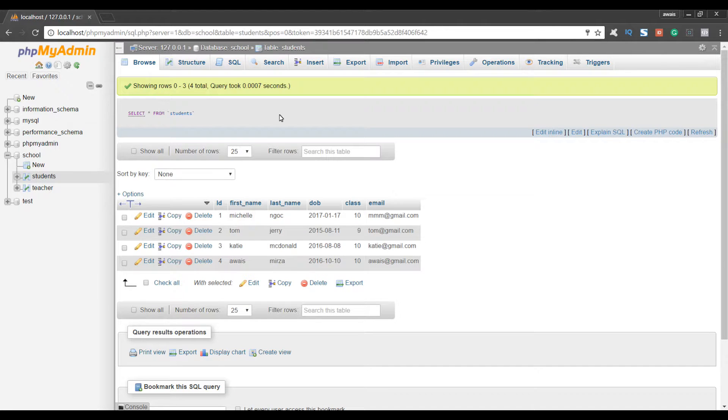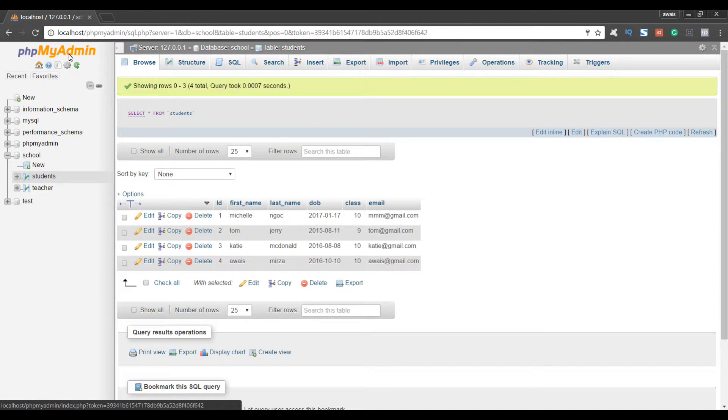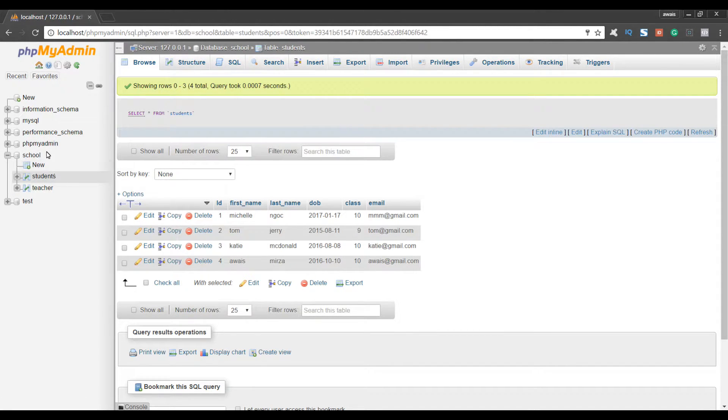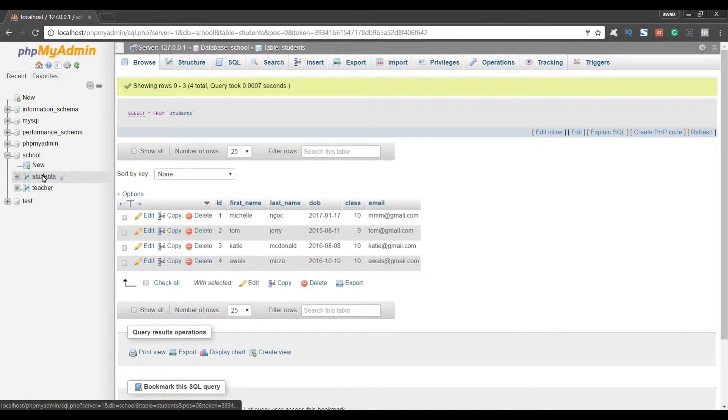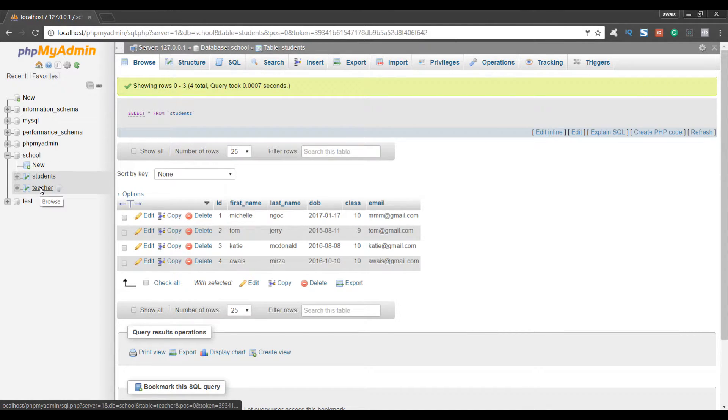So I'm just going to go to Chrome browser. In my phpMyAdmin in MySQL database I have this school database. I have two tables in this database, students and teacher.